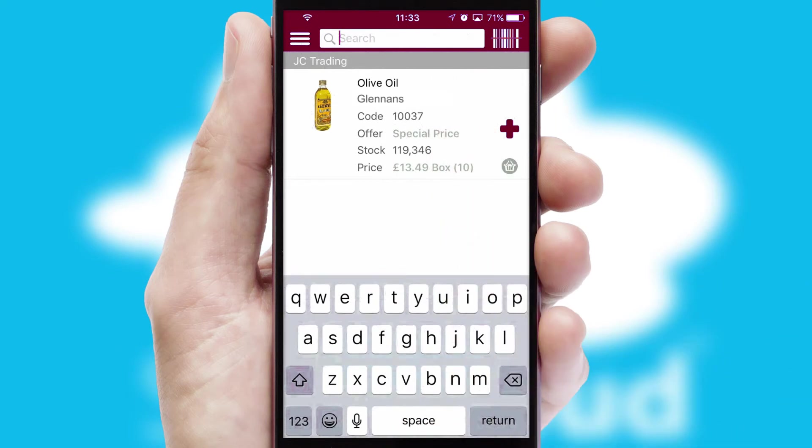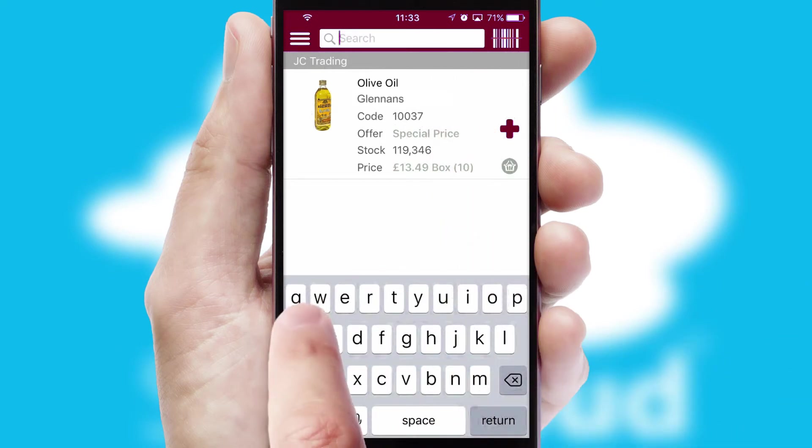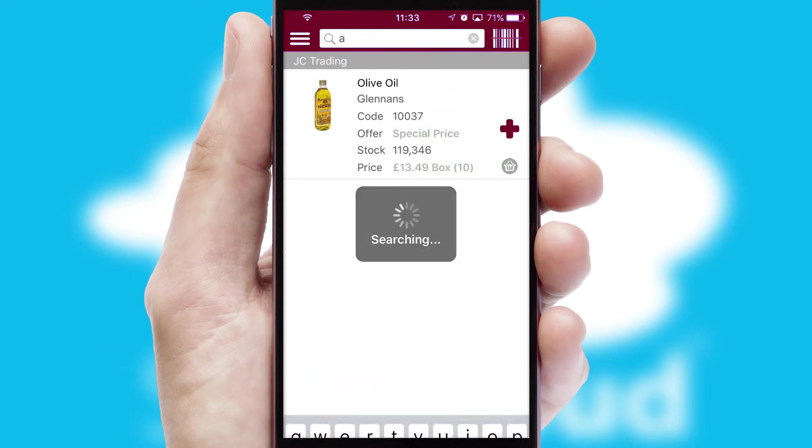You can also search for products by name, code or other key search words.